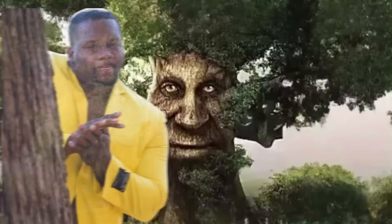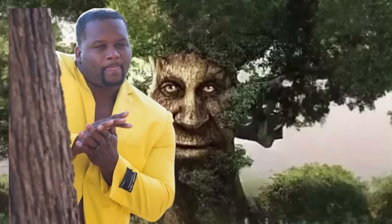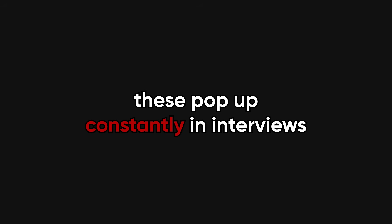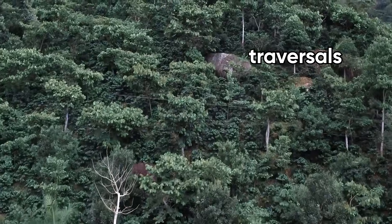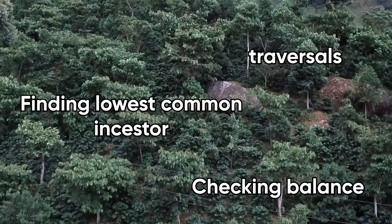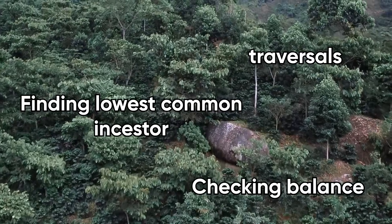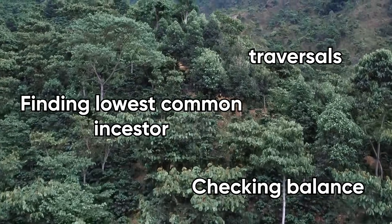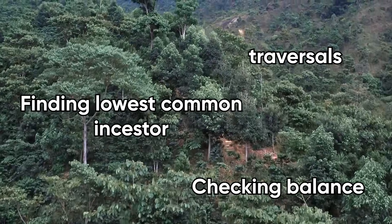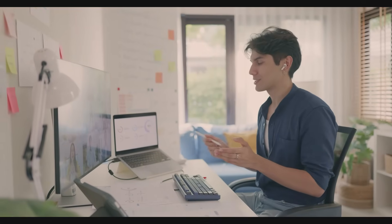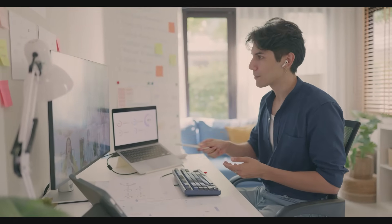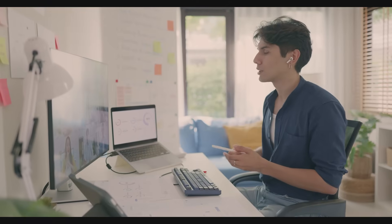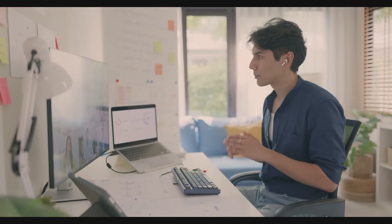Next are trees and binary search trees. These pop up constantly in interviews: traversals, checking balance, finding the lowest common ancestor. These aren't just theoretical, they're practical. Knowing how in-order traversal works in a BST, or how to insert and delete nodes properly, is like being fluent in one of the core dialects of coding interviews.